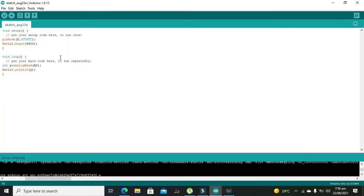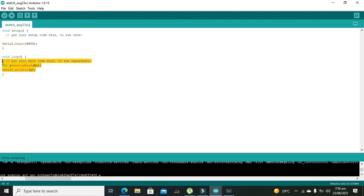Now here we have this simple Arduino code to read the analog signal on pin A0 of the Arduino Uno.